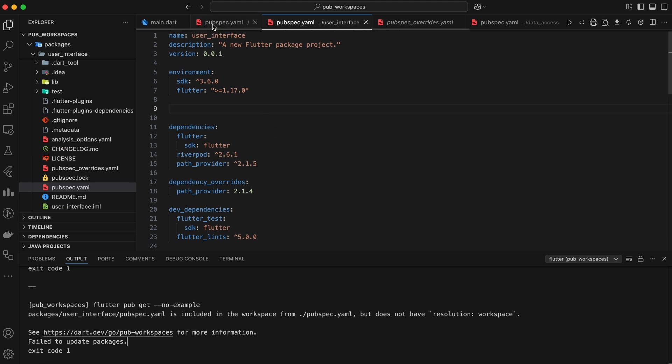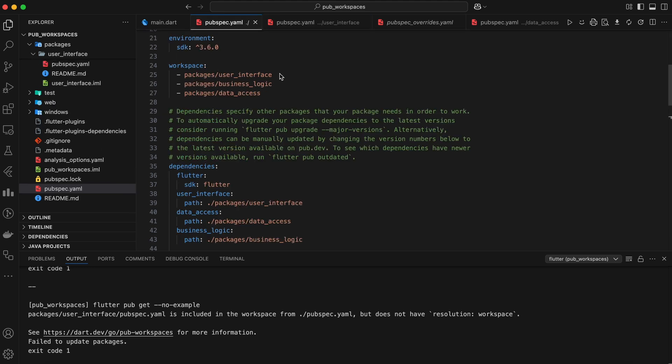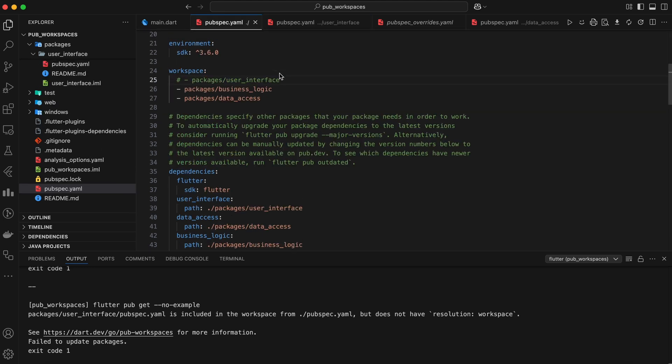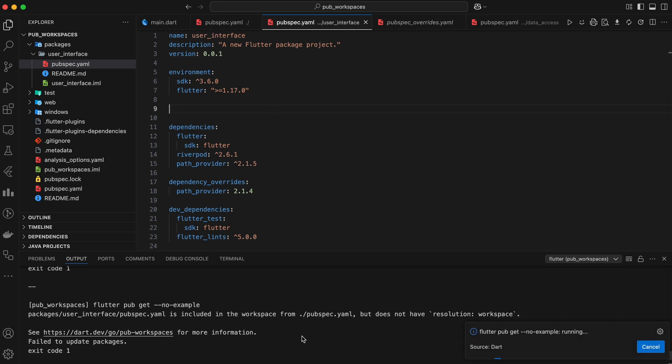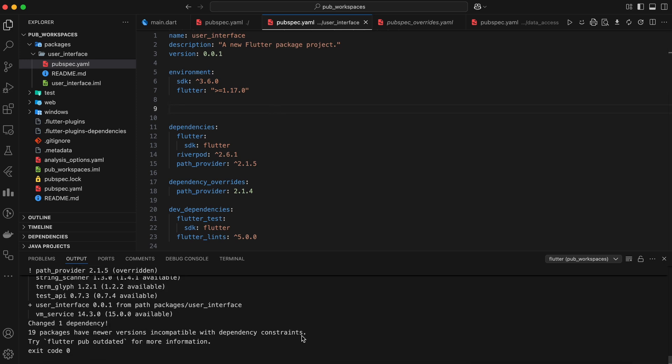Now, if you run dart pub get within the package's slash user interface directory, the package will be resolved independently of the workspace. It will use its own dependencies section and create its own pubspec.lock file.